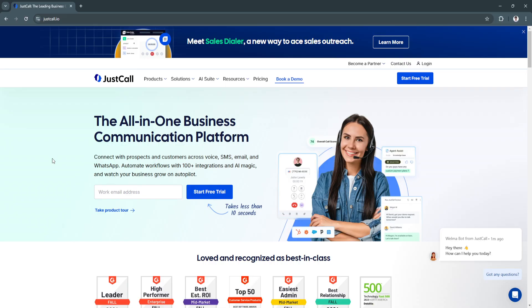JustCall's multi-device accessibility allows users to make and receive calls from desktops, smartphones, or tablets, ensuring communication remains seamless whether employees are working from the office or remotely.